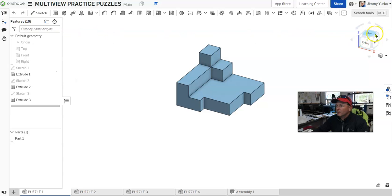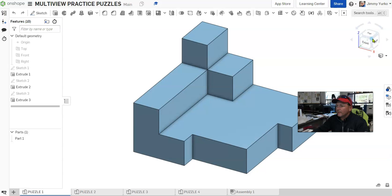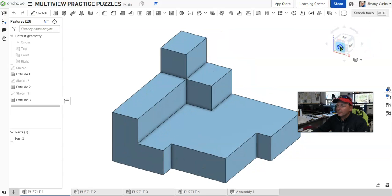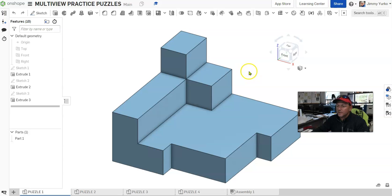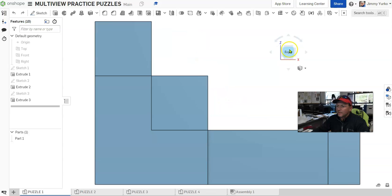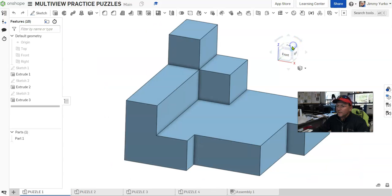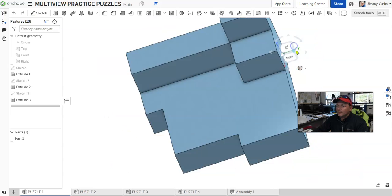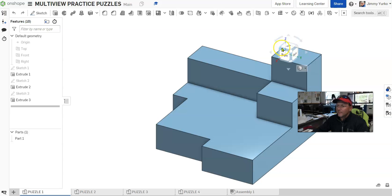Up here in the right-hand corner, you can see that we have what's called the view cube. I can actually drag that view cube over to the center so you can see it a little better. The view cube has six sides to it. They're named front, top, left, right, bottom, back.